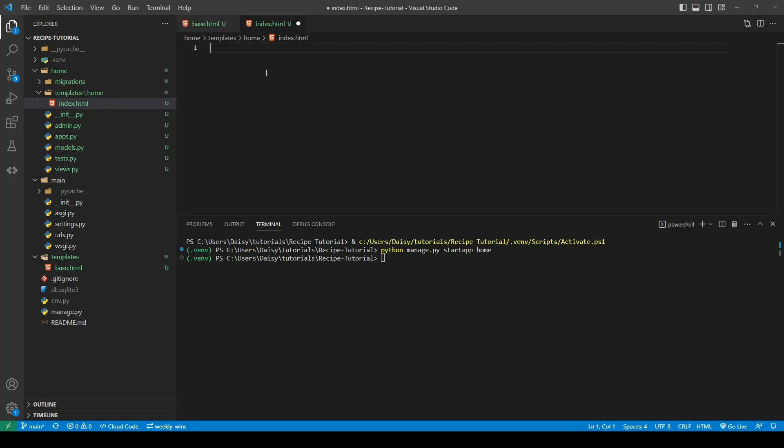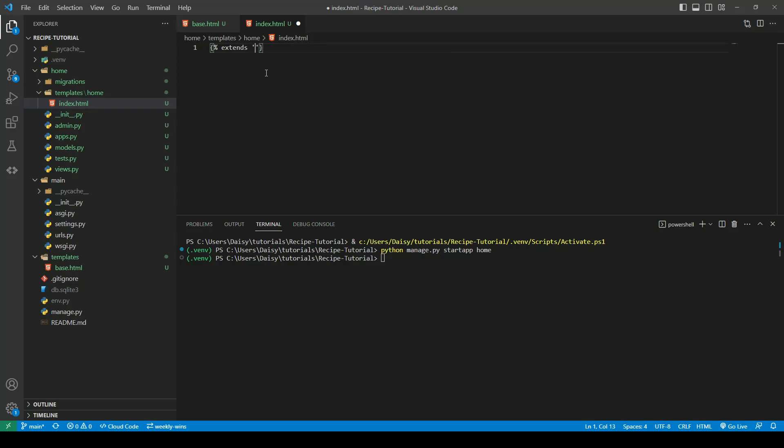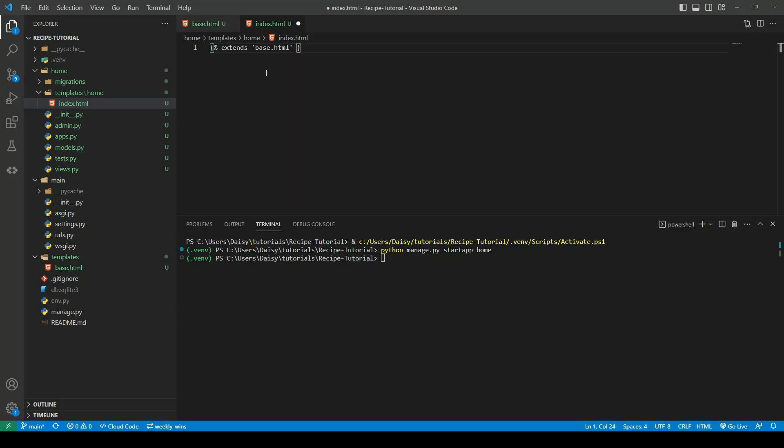So now what we want to do is we want to take everything that is in that base.html file, and we want to load it into this one. So here we can use the extends keyword. We have our curly brace percentage syntax. Then we say extends, and within quotes, we can give it the name of the HTML page that we want it to extend from. So this will allow everything on that base to show on our home page. So when we go back to styling the base, we will be able to see it.